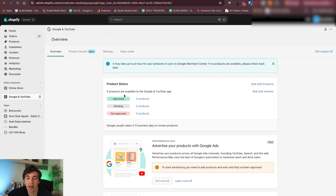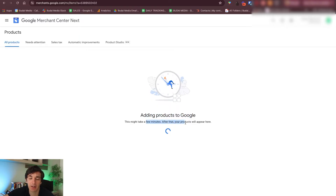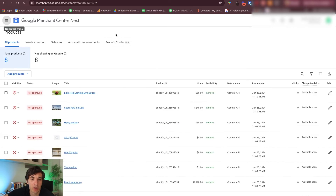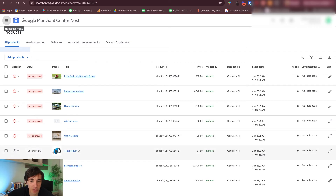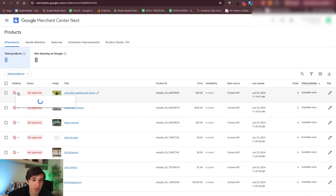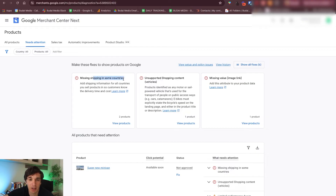None of the products are accepted yet by Google, but as I said it will take time. If I go back you will see that now products are being added — this will take a couple of minutes. First Google needs to upload these. Now we can see that Google pulled in the products from Shopify. None of them are approved and one is just under review, which is quite common, you don't have to freak out. If you go here you will see all the information why — missing shipping in some countries for two products.